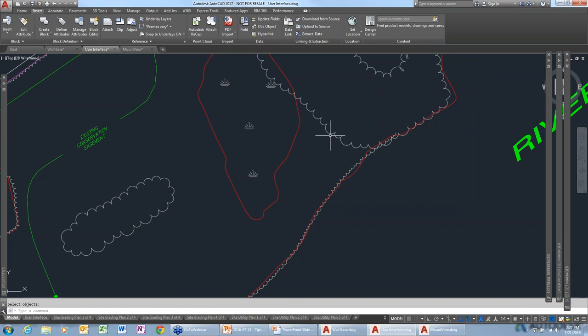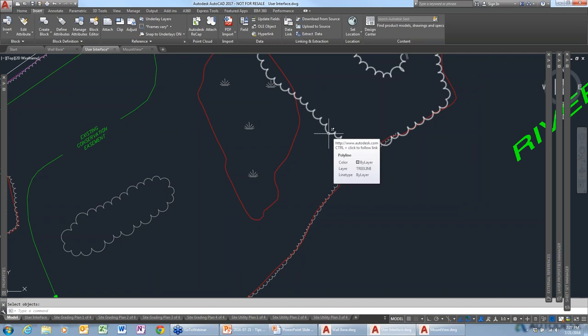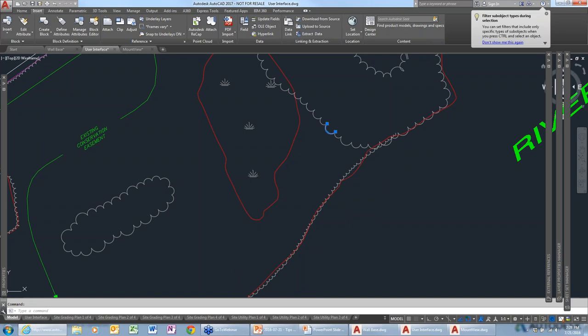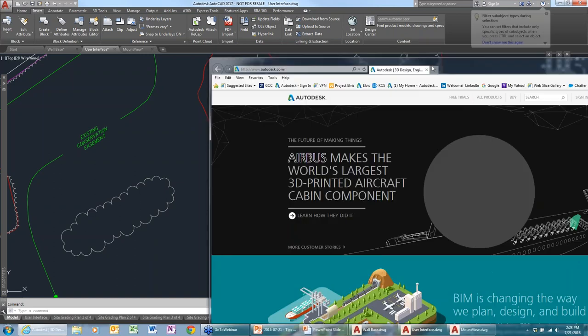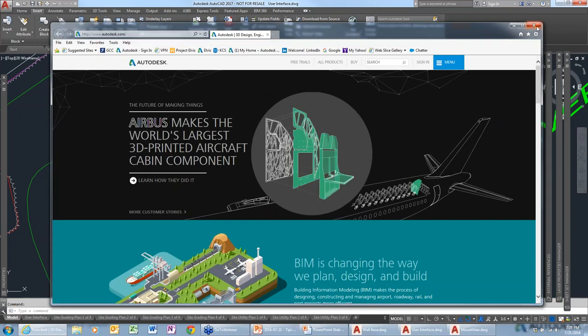If you hover your mouse over the tree boundary, it pops up a flyaway with the link to the URL. To access the URL, press the Control button and select the object — it will bring up the website right there.